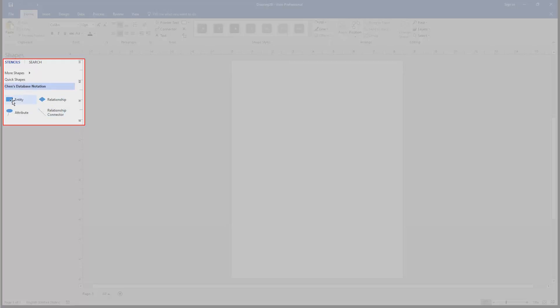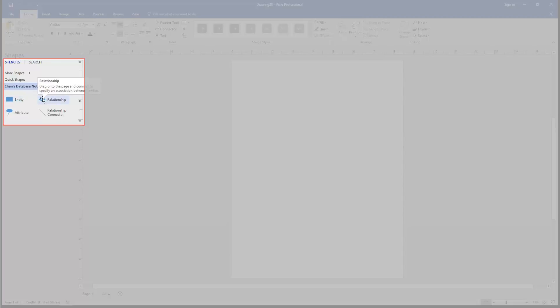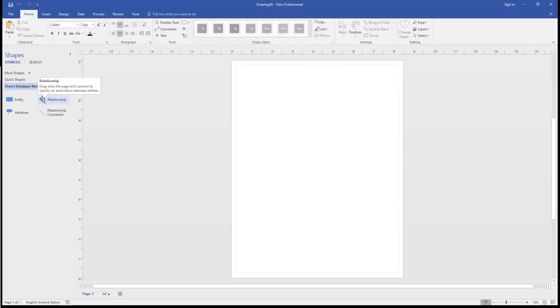So the entity is represented by a rectangle. Remember those are persons, places, or things that represent, in this case, database tables that are labeled in the singular. And the diamonds are relationships between entities, and those are labeled with verbs.